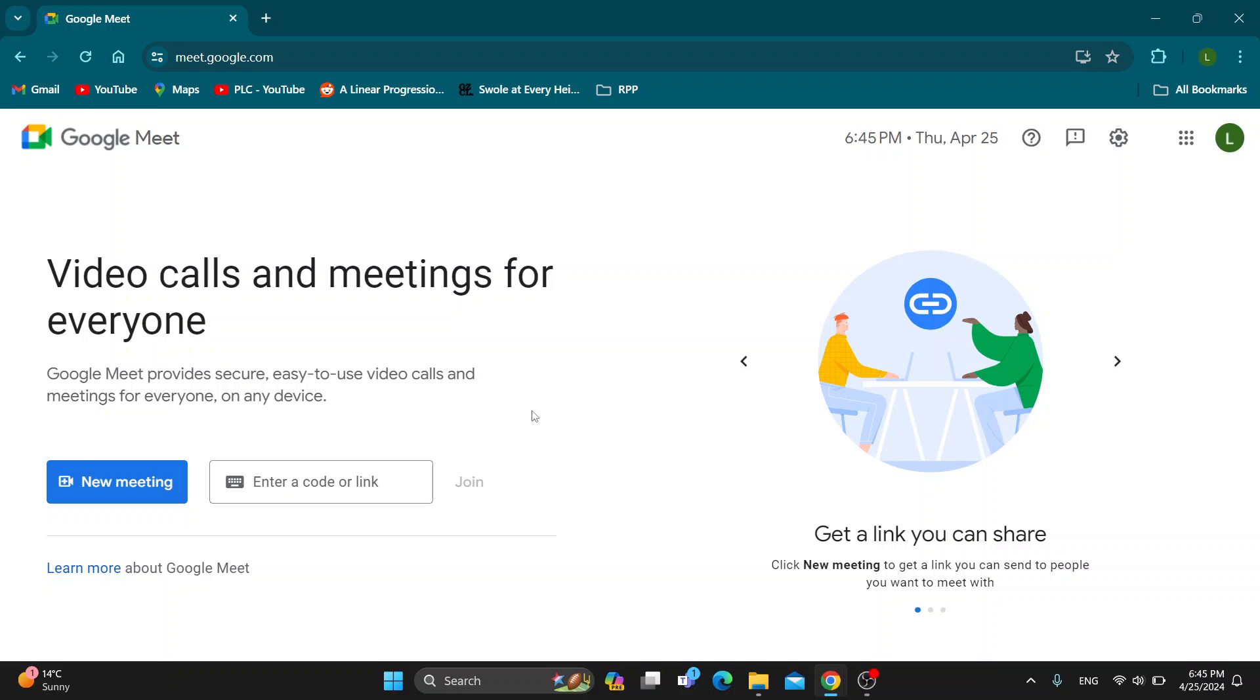Hey everybody, what's up and welcome back to today's video. Today, I'm going to show you how to open up the chat box in Google Meet.